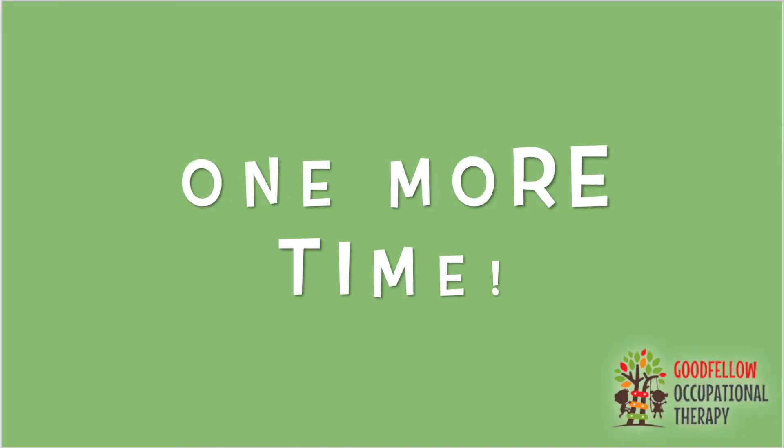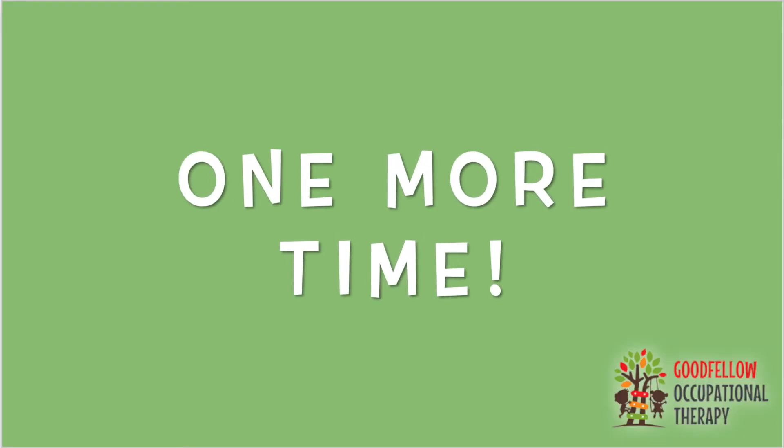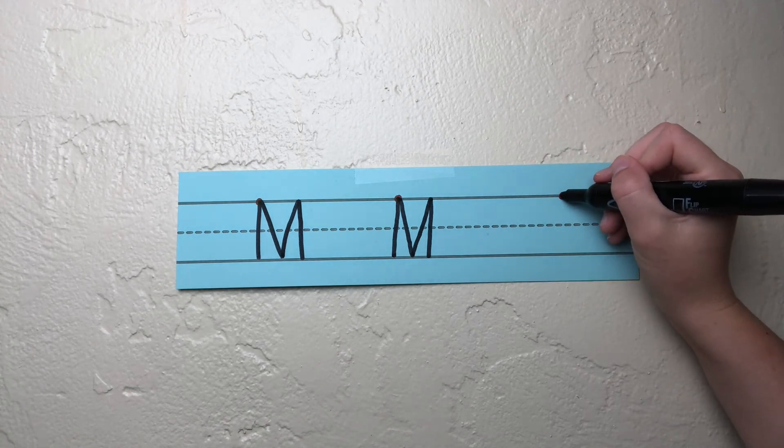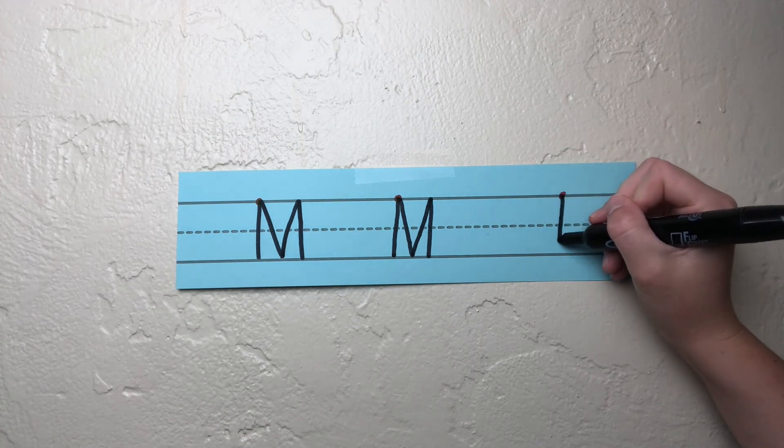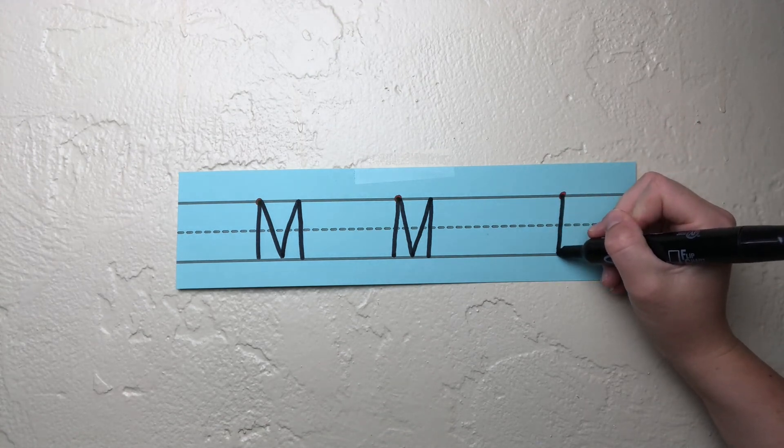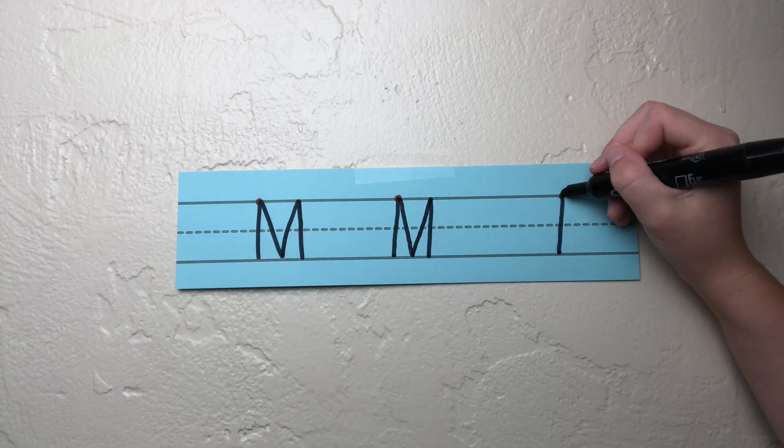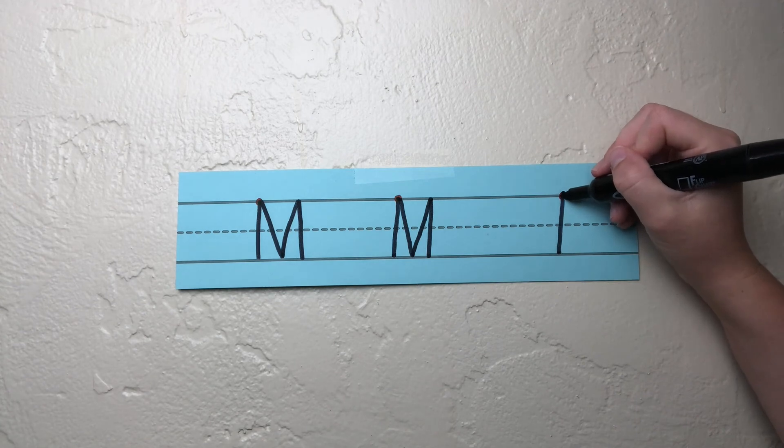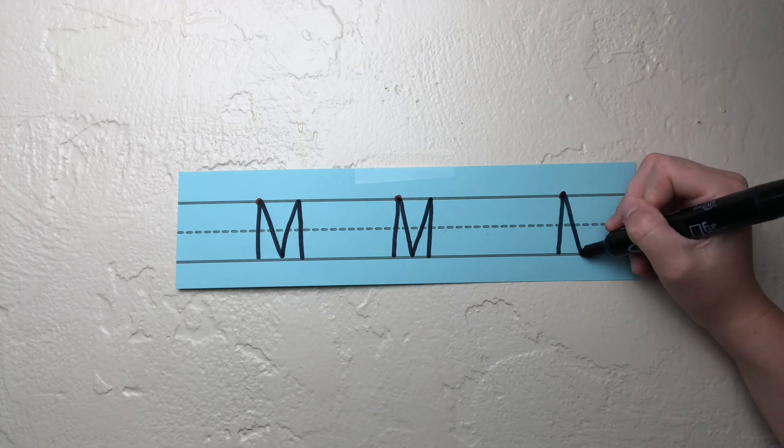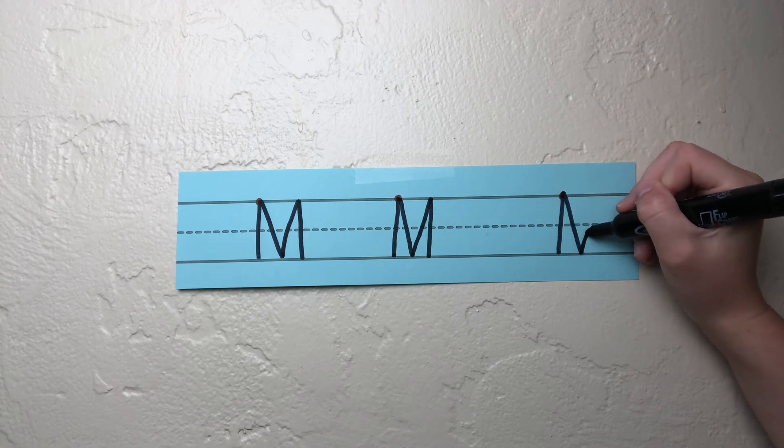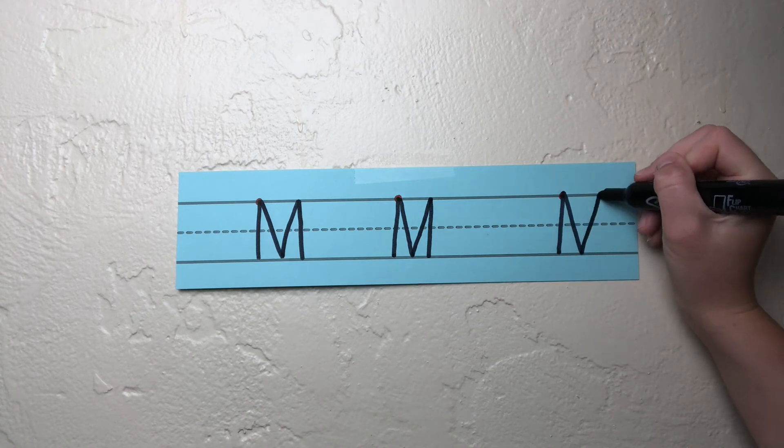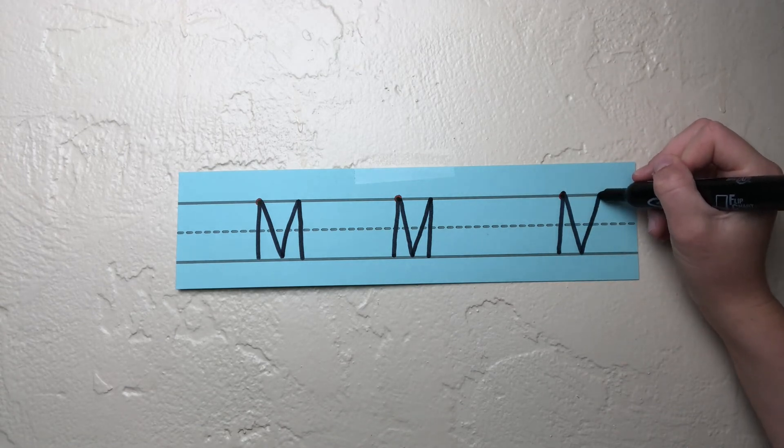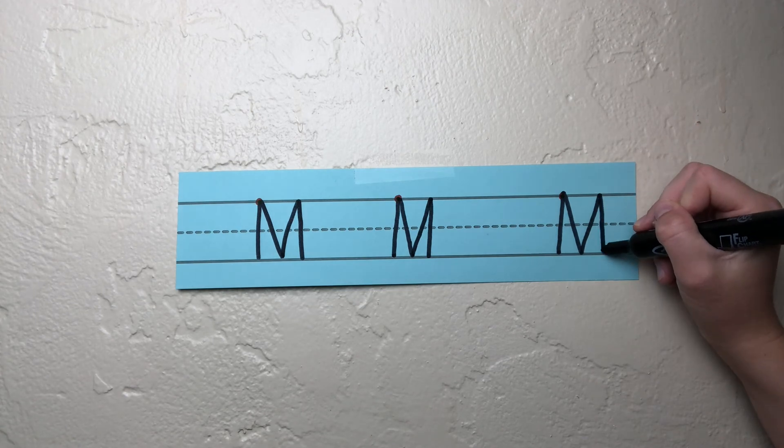Let's try that one more time. Start at the starting corner and draw a big line down to the bottom line. Next, do a frog jump by picking up your pencil and bringing it back to the starting corner. Slide down, bump the bottom line, slide up, bump the top line, and draw a big line down.